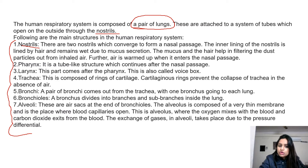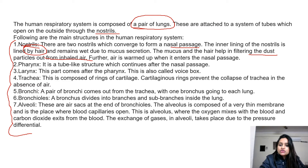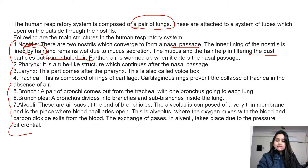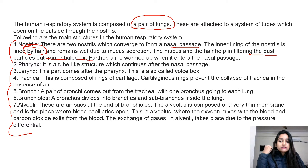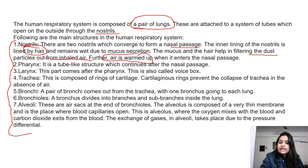First is nostrils. There are two nostrils which converge to form a nasal passage. The inner lining of the nostrils is lined by hair. The mucus and the hair help in filtering the dust particles out from the inhaled air — so that dust particles remain trapped when you inhale. Air is also warmed when it enters the nasal passage.